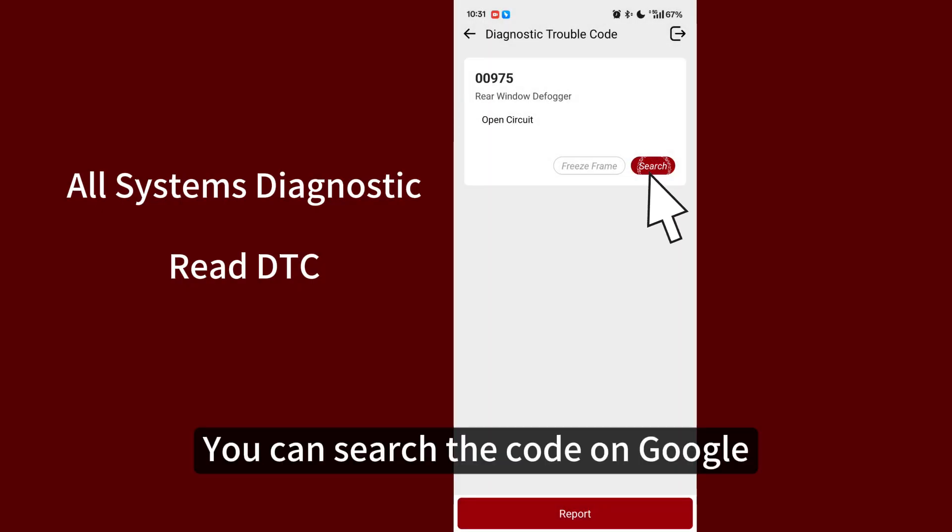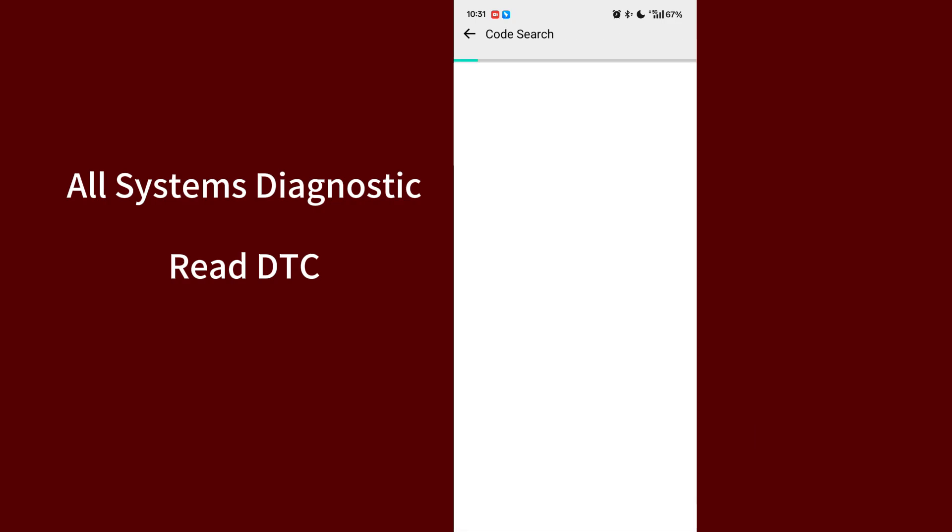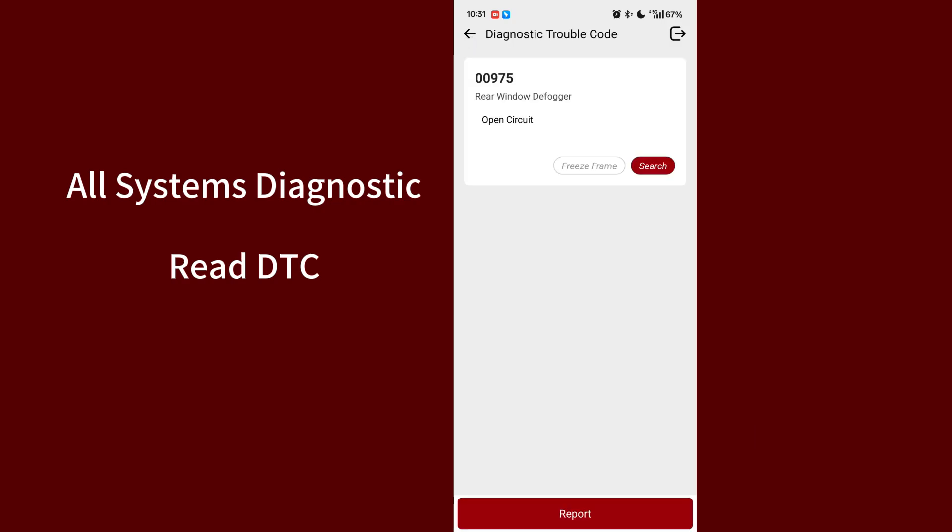You can search the code on Google. Report.